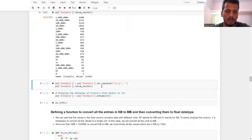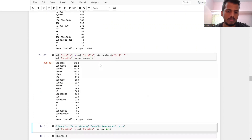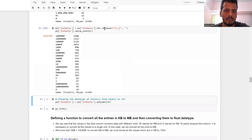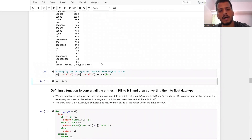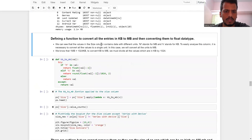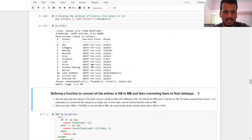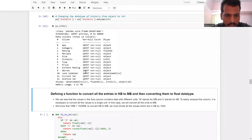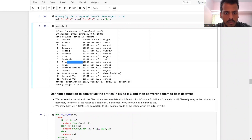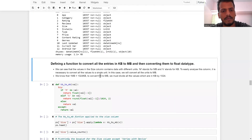I replaced the commas and plus signs with nothing, removing them from the installs column. Then I changed the data type from object to int. Now the installs column is of integer type, which allows us to perform numerical operations on it.